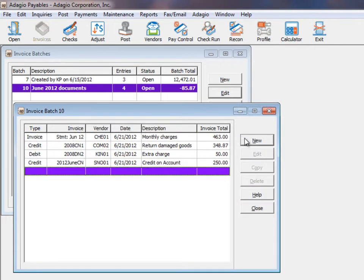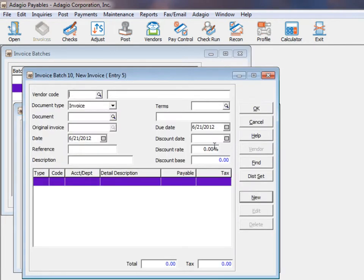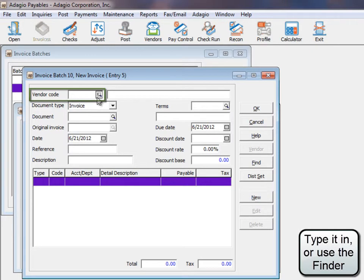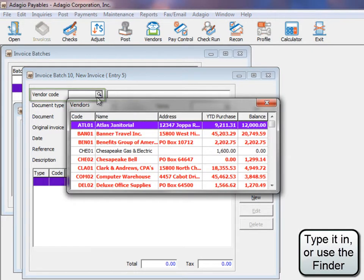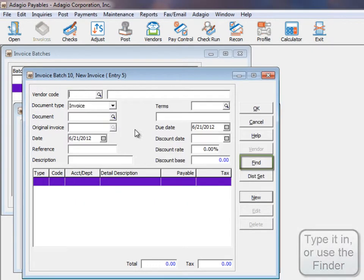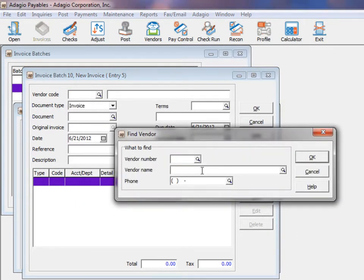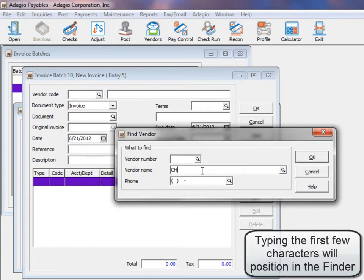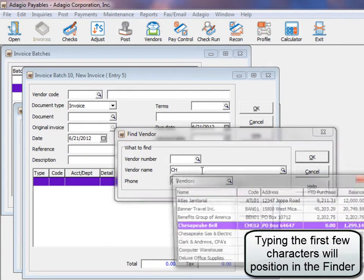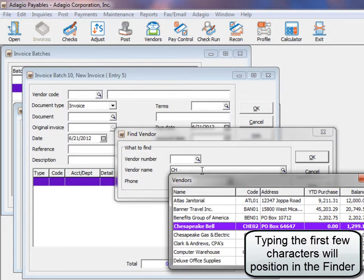When creating a new invoice, choose the vendor either from the code or from the find button where the vendor may be located using either the name or the telephone.